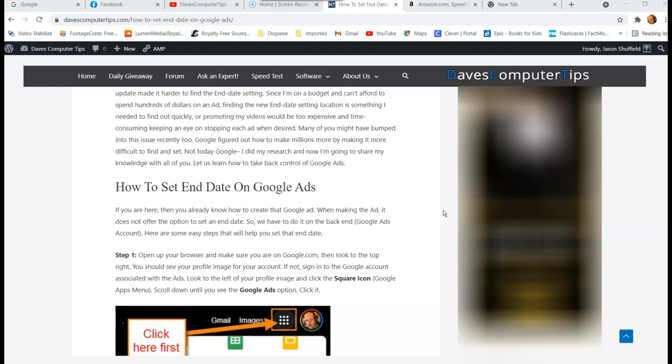I'm going to show you actually how you can set the end date. They changed something recently where it's not as upfront on how to add an end date because when you create an ad, it doesn't offer that option to set end date when you create your ad.